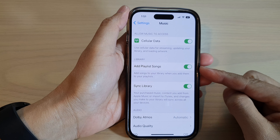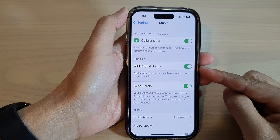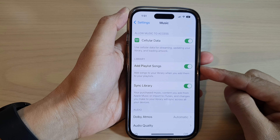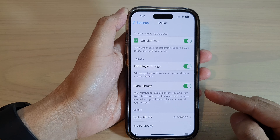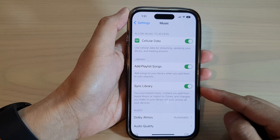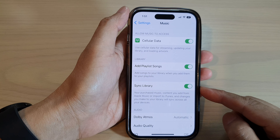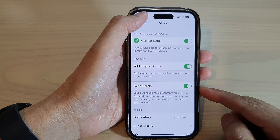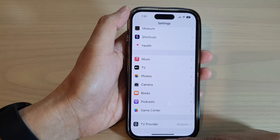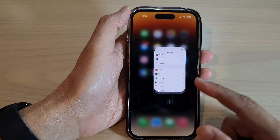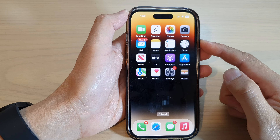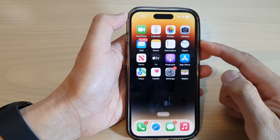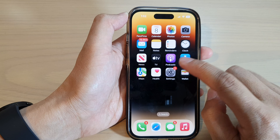How to enable or disable Add Playlist Songs in Apple Music on the iPhone 14 series. First, go back to the home screen by swiping up at the bottom of the screen.